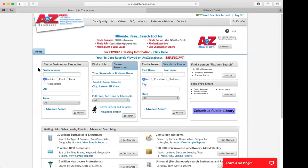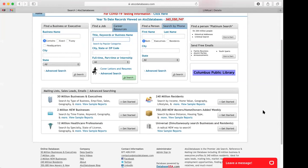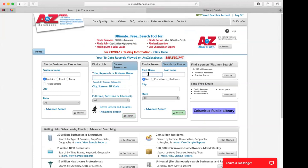For A to Z Databases, there are three different sections: finding businesses, a job section, and a residential section. Further down there's also sales leads and mailing lists. They'll split it up by field — for example, they have healthcare professionals. I'll go ahead and do a search — I'll search myself and see how much it has correct. I'll try just Wisconsin to give a small amount of information.